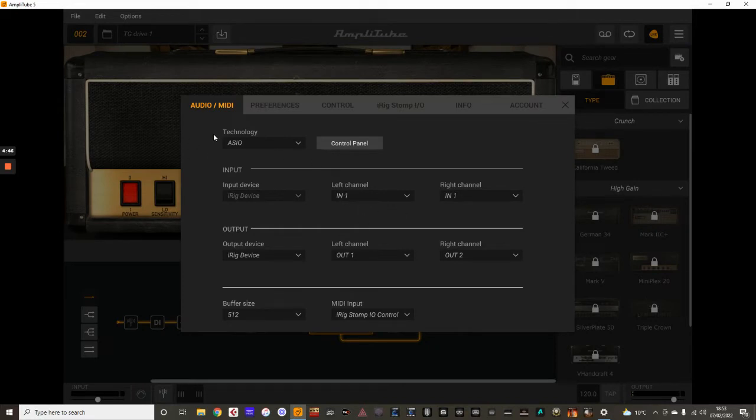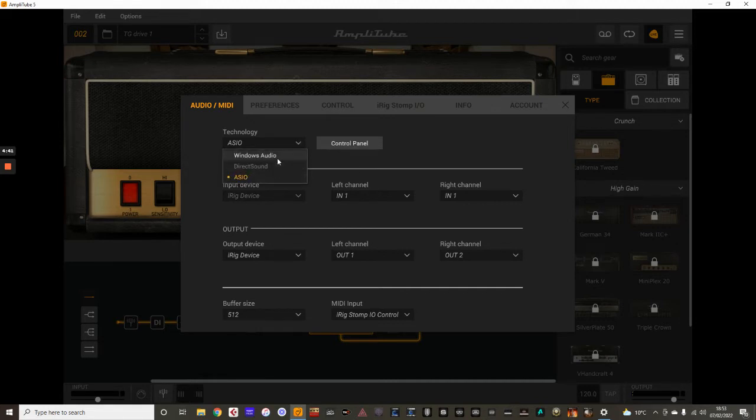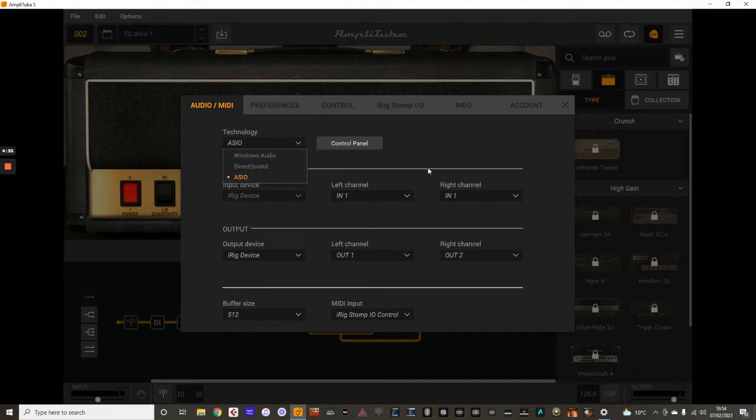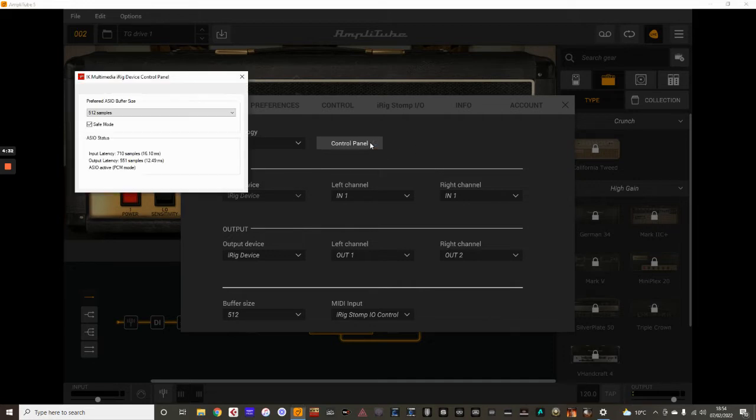Now, the first part is the technology section here, which is located within this menu. And I'm using ASIO. Now, you need to see if you can avoid these two settings here. You want some kind of ASIO setting to get the best sound with your interface, and that's what I'm using there.